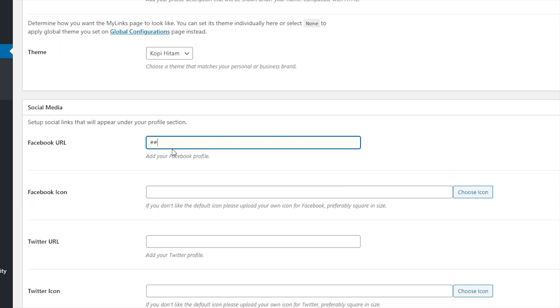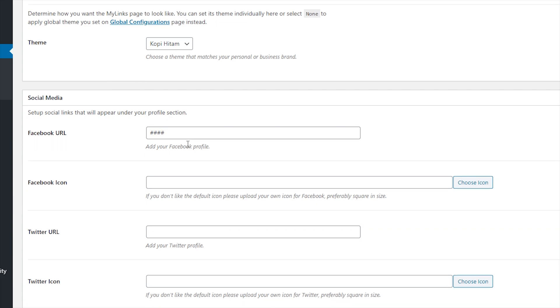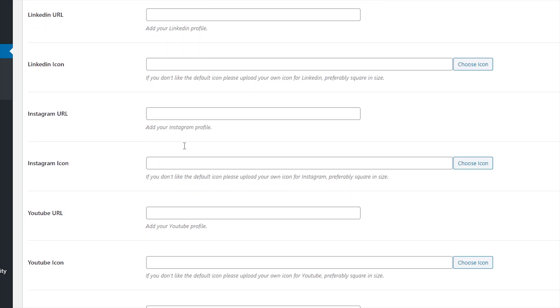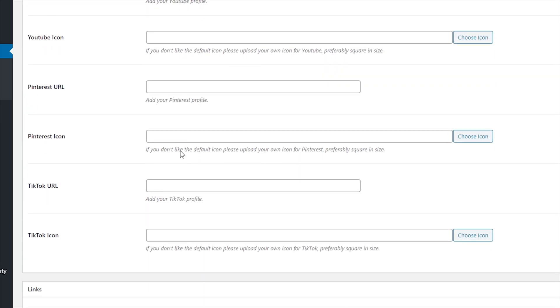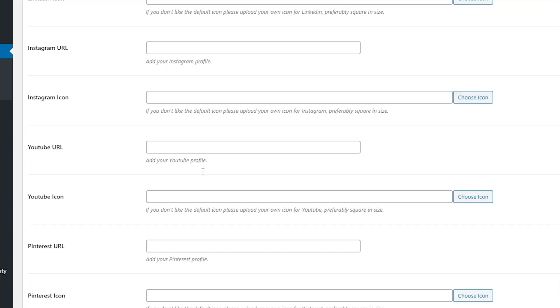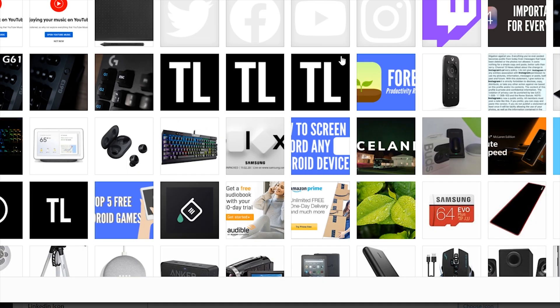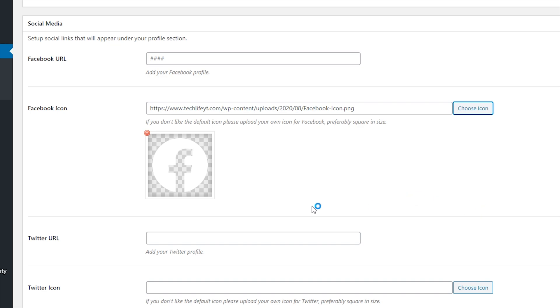Next up are the social icons that appear under your profile. You can add links for Facebook, Twitter, LinkedIn, Instagram, YouTube, Pinterest, and TikTok, and if you don't like the default icons, you can swap them out for your own.